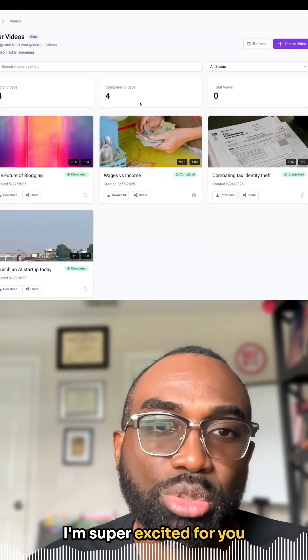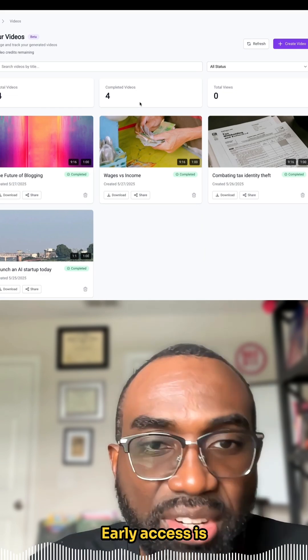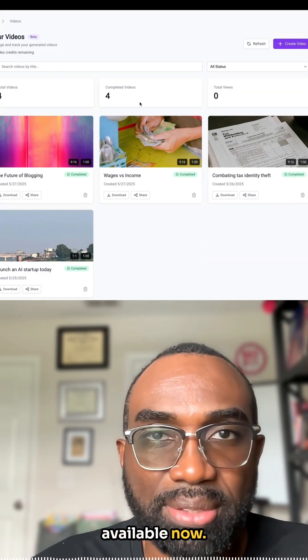I'm super excited for you to use the new Brainwork Blog to Video feature. Early access is available now.